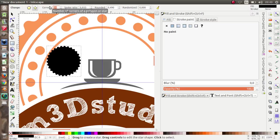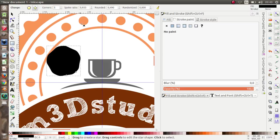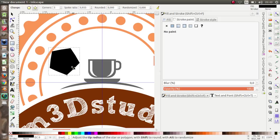I'm going to change the number of corners to five, set the rounded value to zero, and move this star into position.